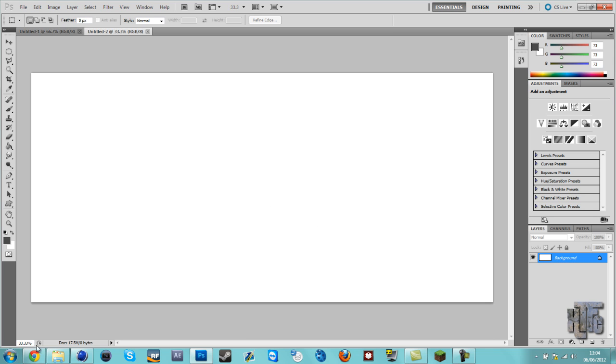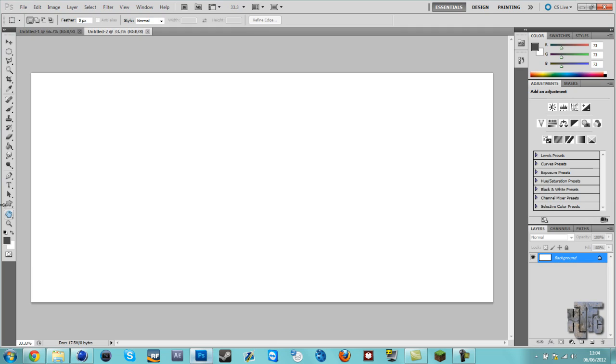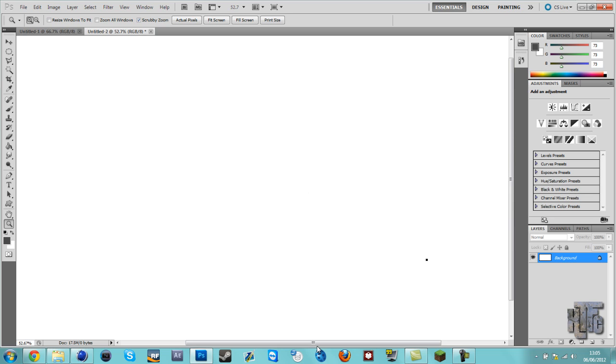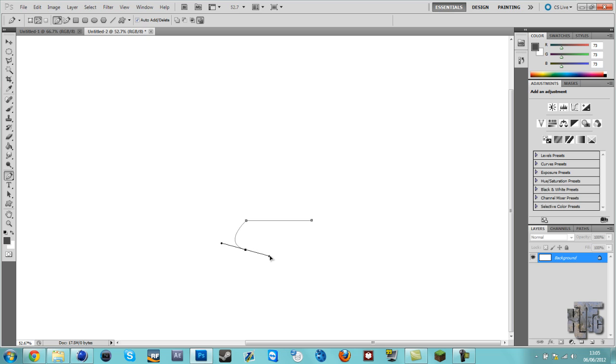You want to get the pen tool. Line there. Let's zoom in, we'll see it better. Try and get it more or less straight. Then another line, just push it over so it creates that kind of shape.